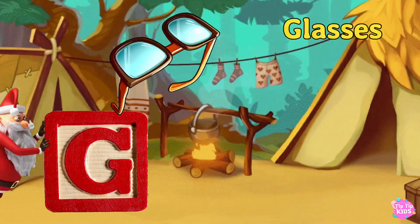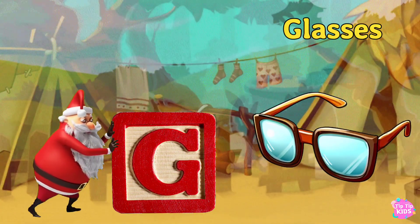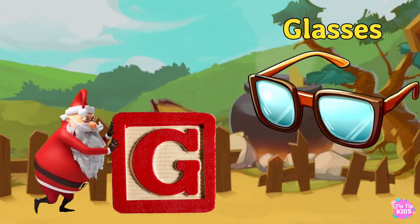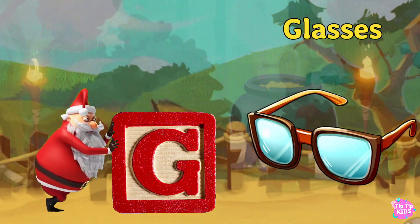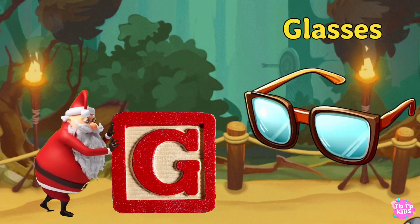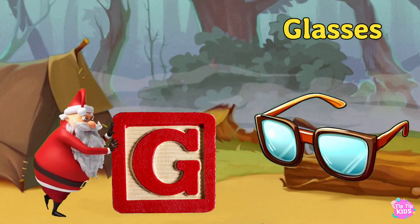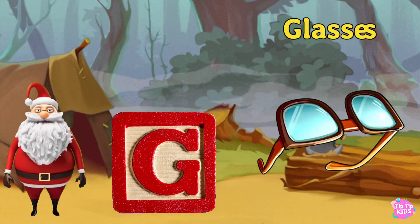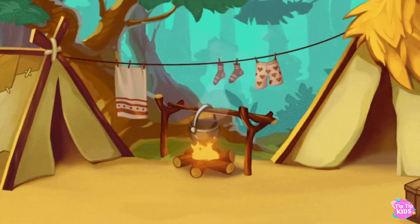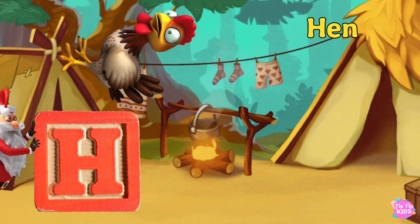G is for Glasses. G. G. Glasses G. G. Glasses. G. Glasses. H is for Hand.